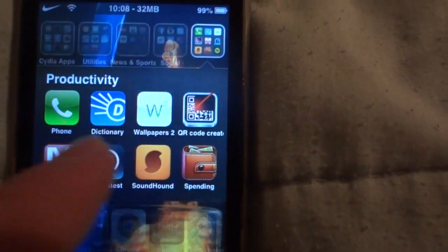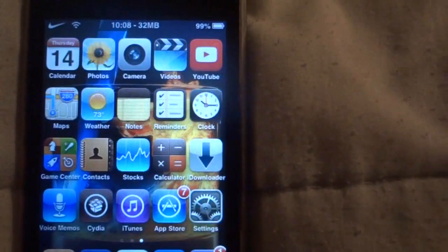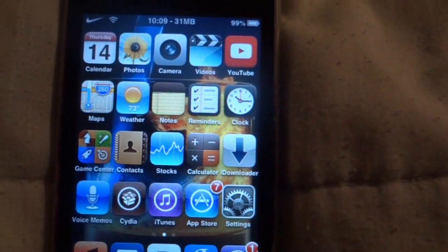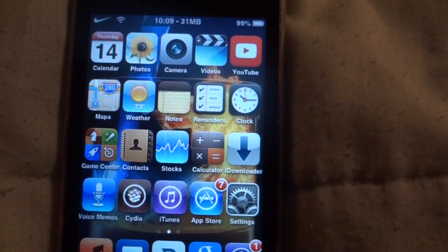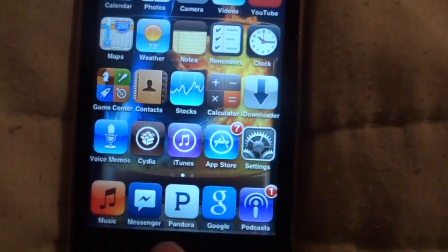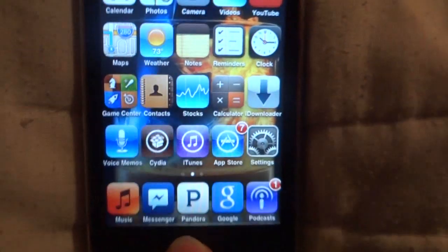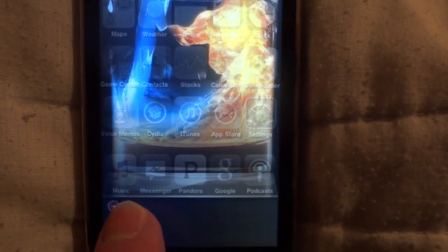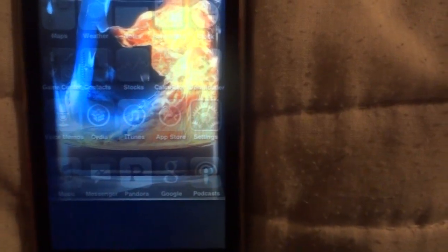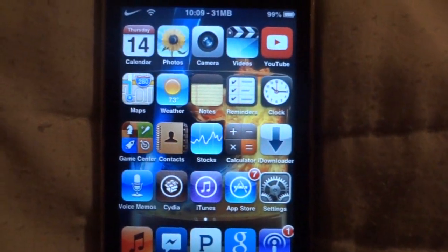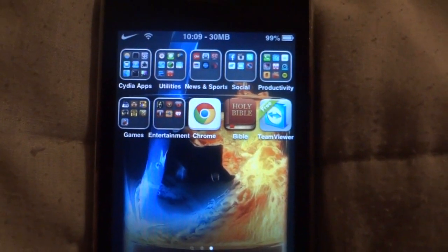If for some reason you go on an app and it would crash immediately, respring again, then it should work. But I would also make sure that if you have multitasking, clear that if you would respring. Other than that, everything is back to normal.